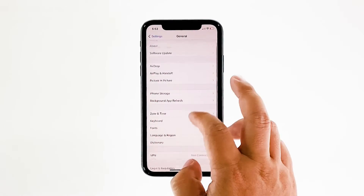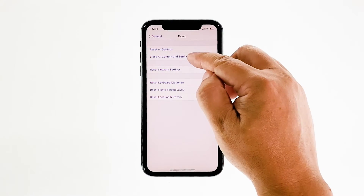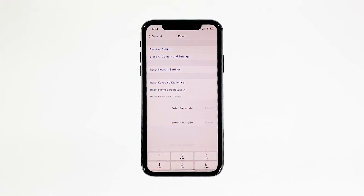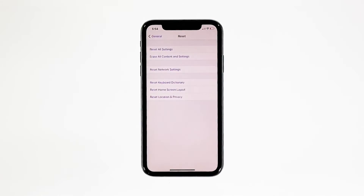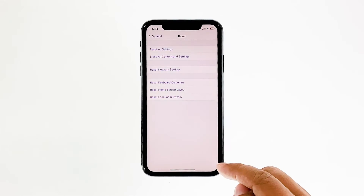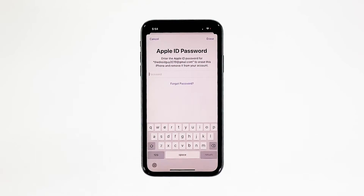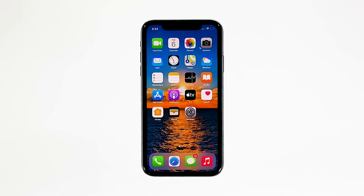Scroll down to the bottom of the screen and then touch Reset. Tap Erase All Contents and Settings, then tap Erase Now. If prompted, enter your security lock. Tap Erase iPhone at the bottom of the screen, then tap Erase iPhone again to proceed. Now enter your Apple ID password and then tap Erase to proceed with the reset. Wait until your iPhone has finished the reset, and then set it up as a new device.